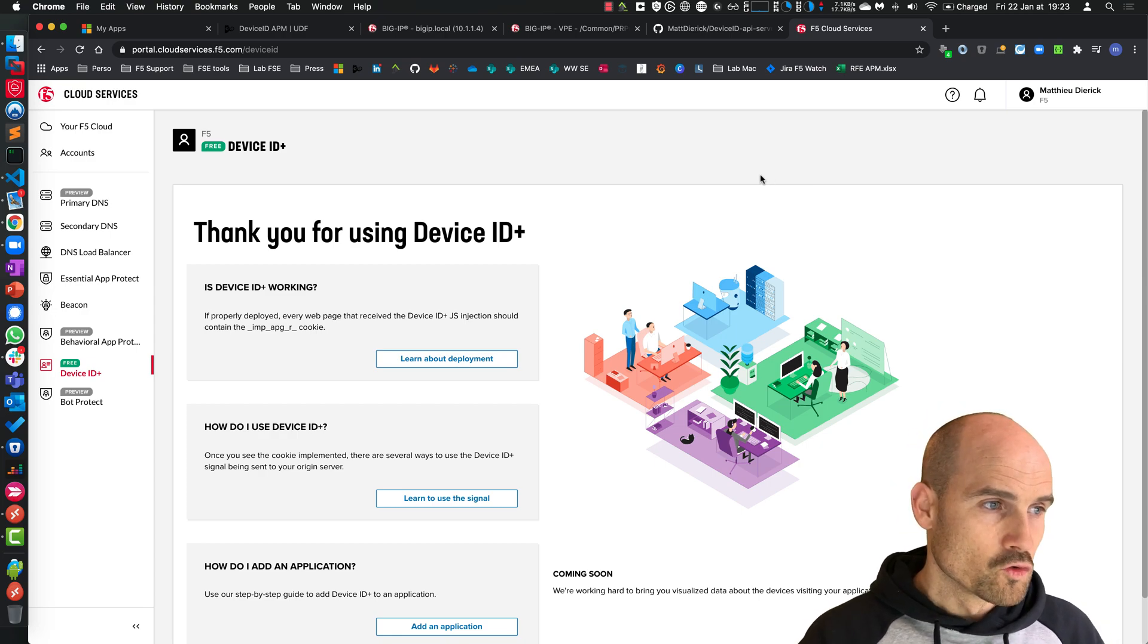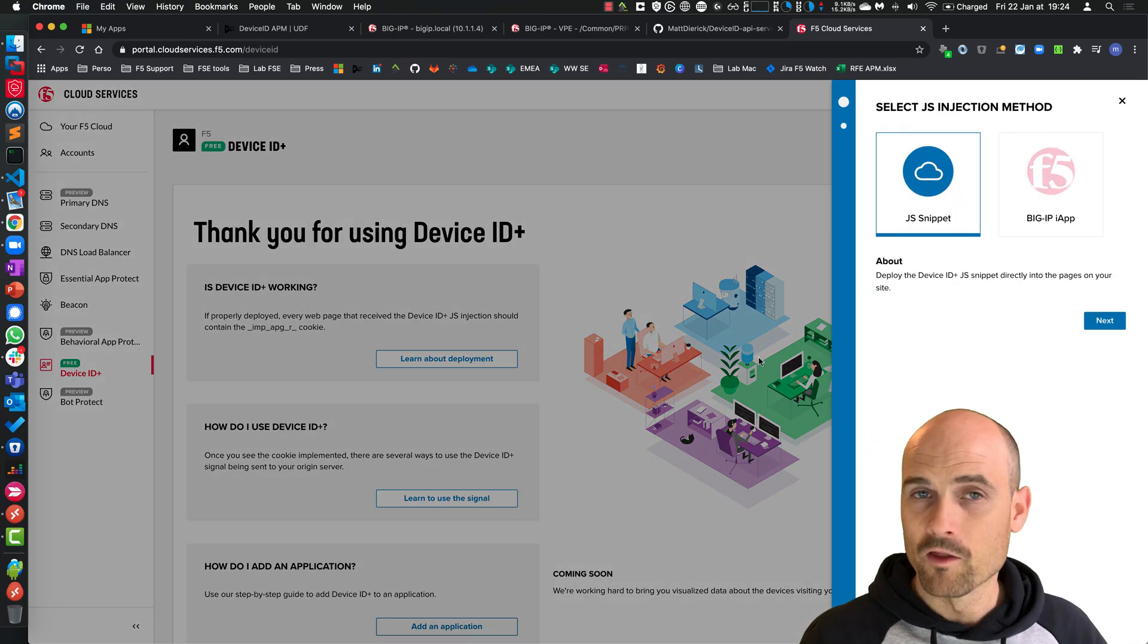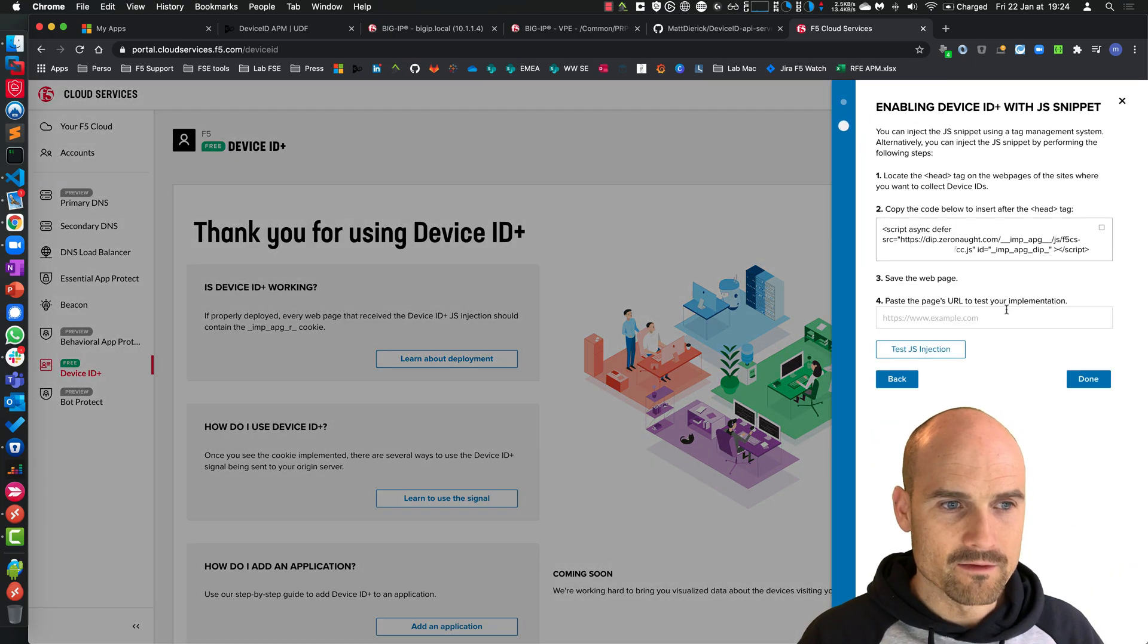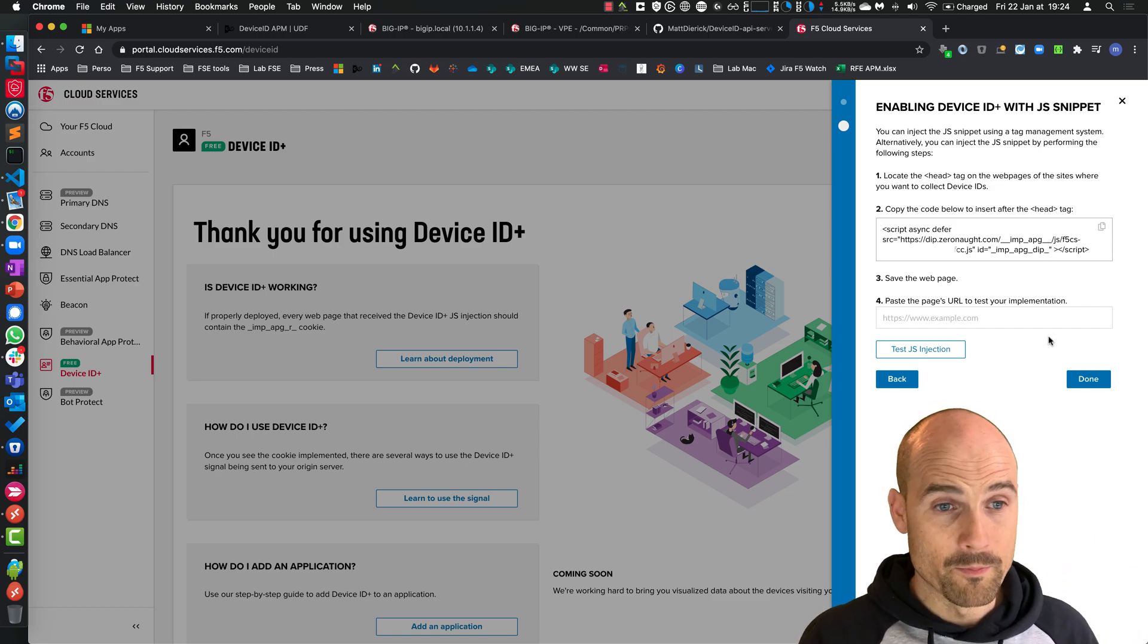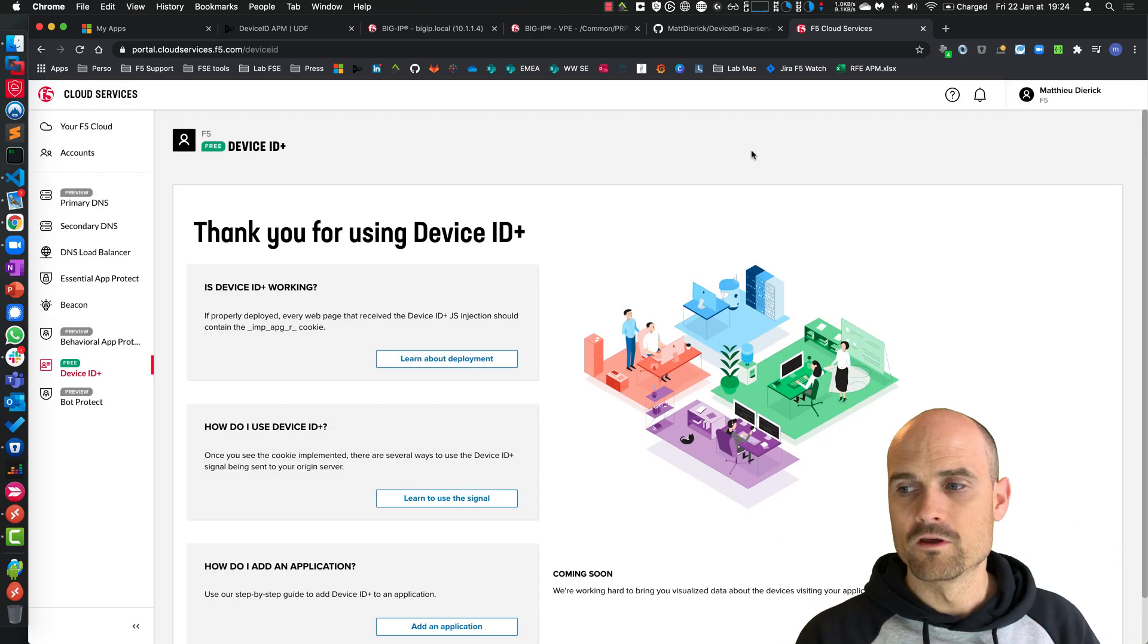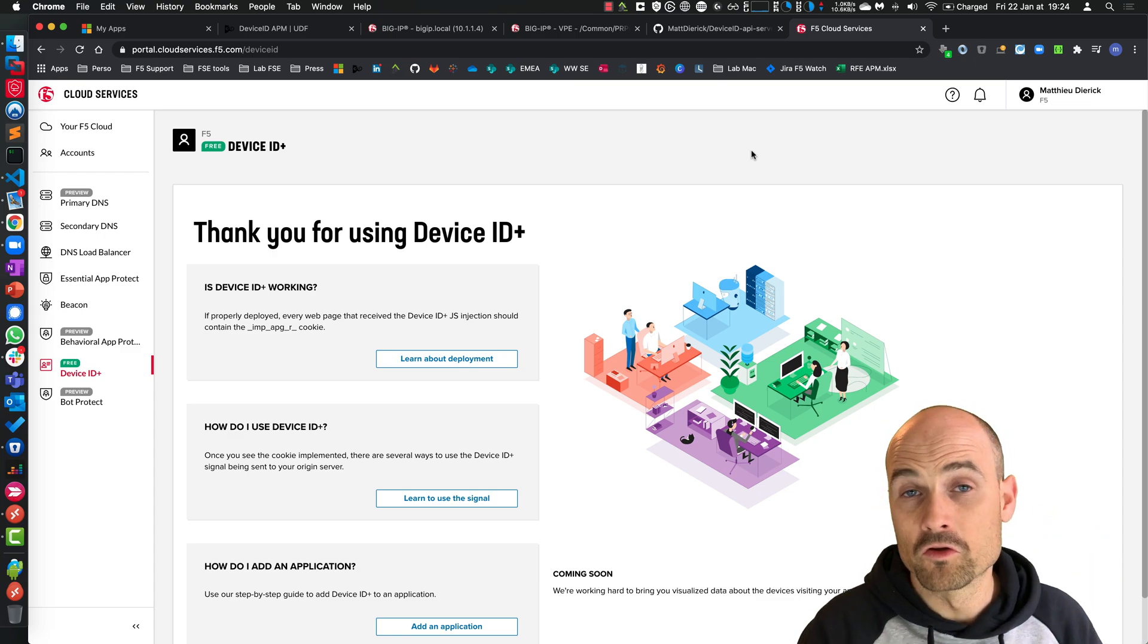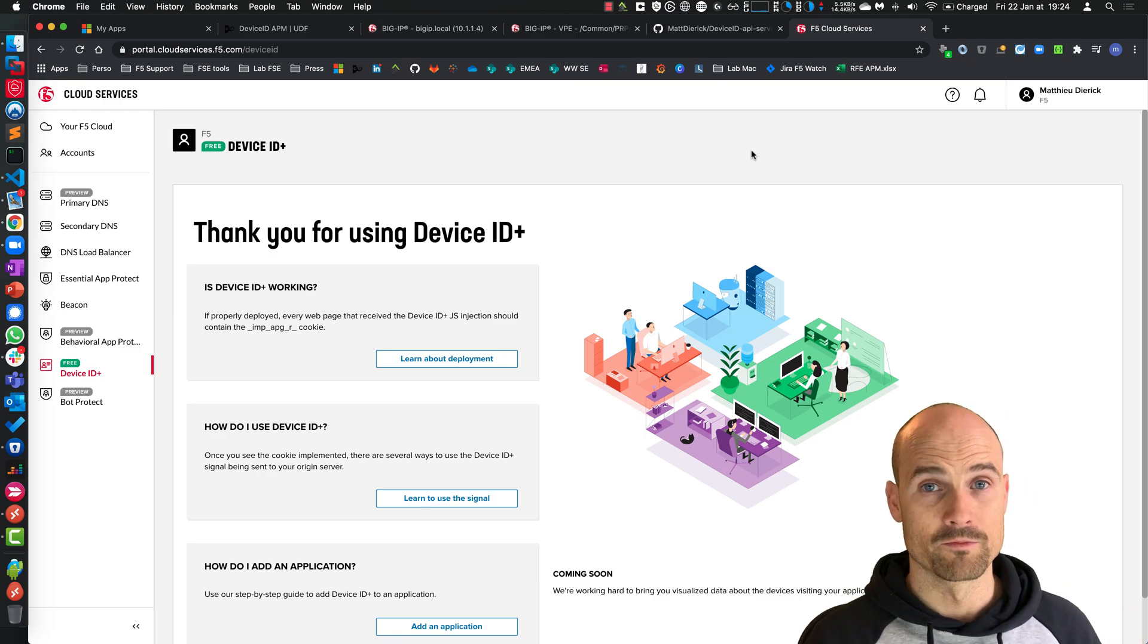To use DeviceID, connect to cloud services, add an application. Arnulfo presents this very well and explains the concept. Select the snippet, copy your snippet - it's a JavaScript snippet. You inject this snippet into the login page. Watch the Arnulfo video explaining exactly where to edit in the customization option, the login page to inject this JavaScript.